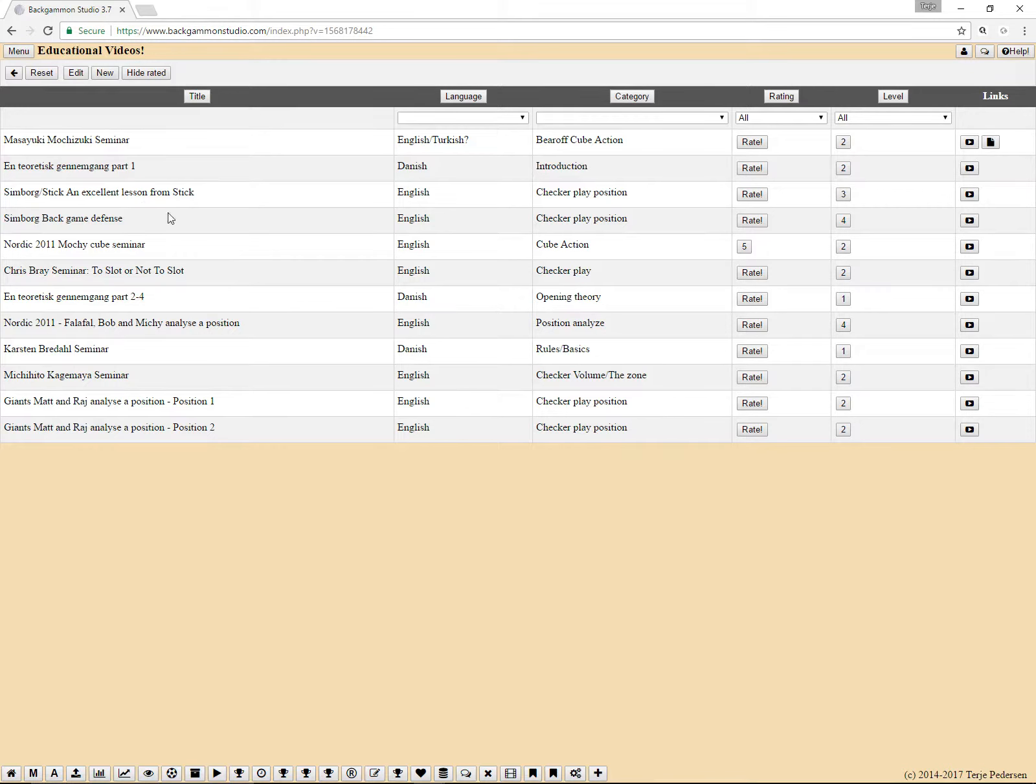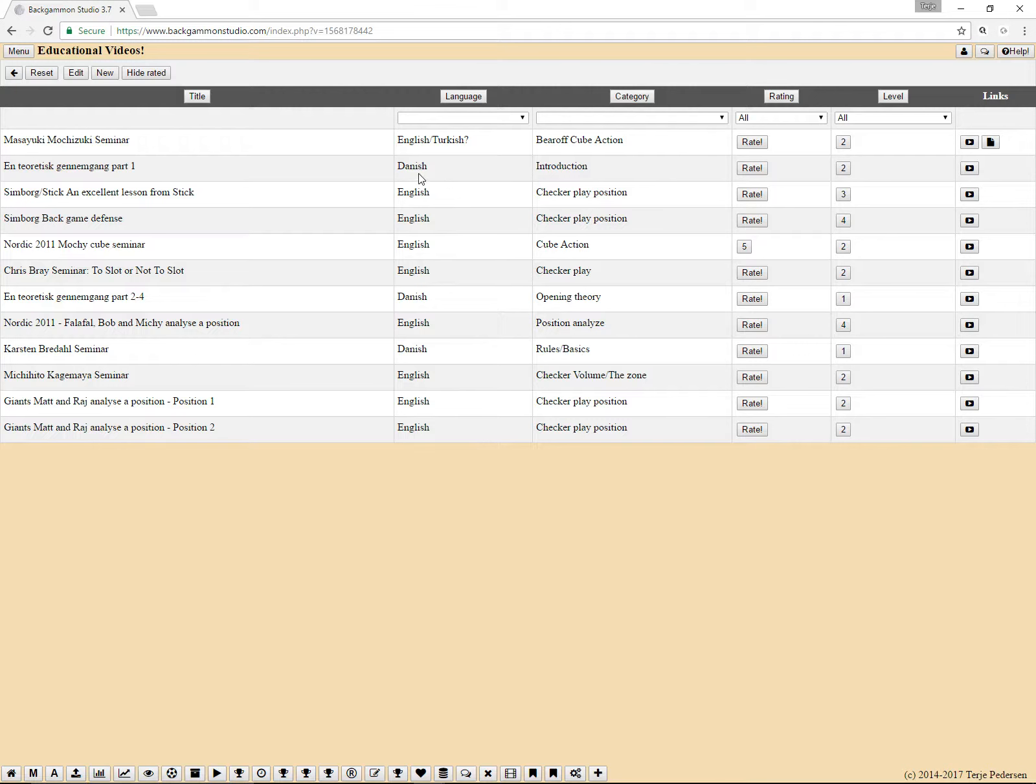And here you see the title, the language. Some instructional videos are in other languages like Danish, so that might not be terribly useful if you don't speak the language.